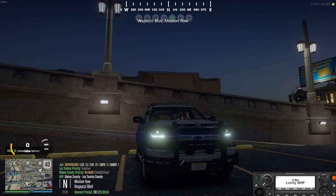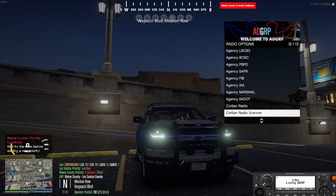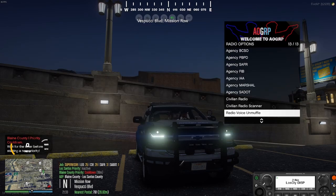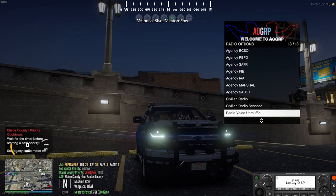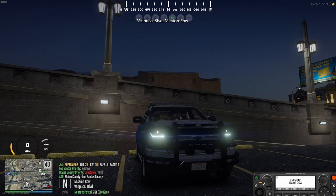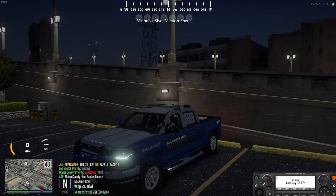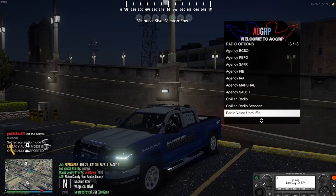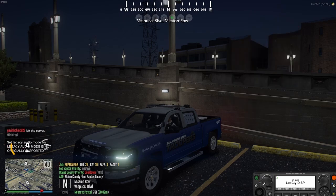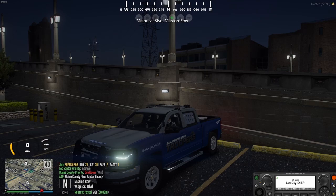If you don't like how the radio works with the fuzzing, you can click F11, go to Radio Submenu, and scroll all the way down to 13 out of 13 and click Radio Voice Unmuffle. This will set your legacy audio mode to off, removing the muffling effect. Although it is a little quieter, clicking it again will tell you that the oxy mode is not officially supported — don't worry about that message.